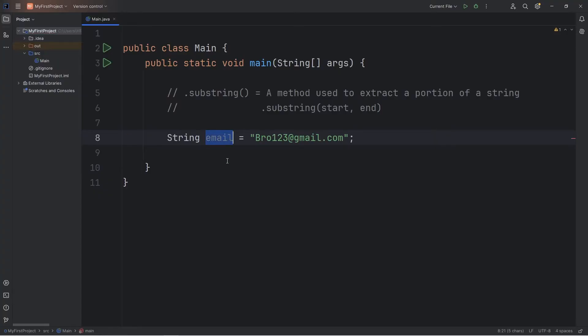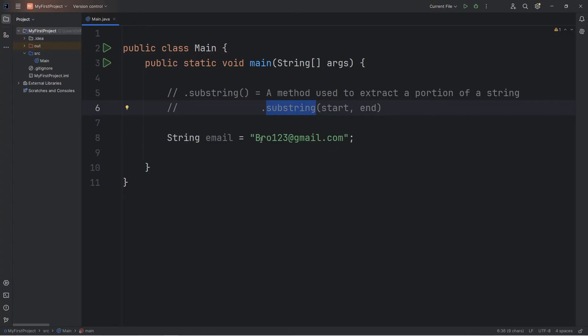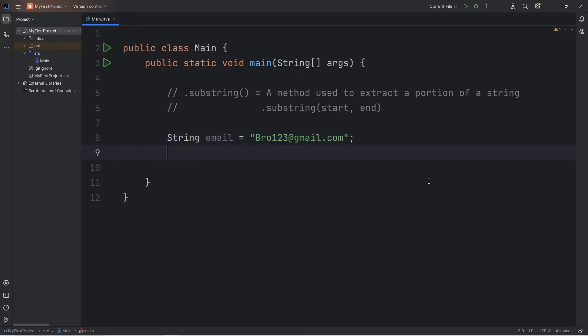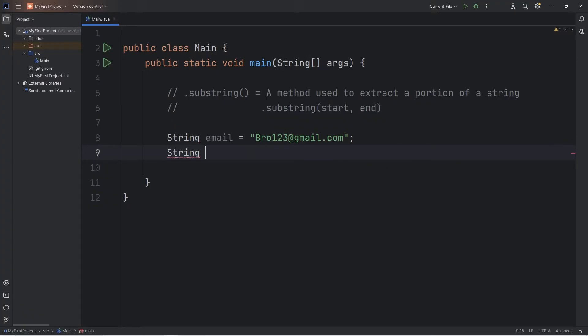Our variable of email is a string. Strings have a built-in method of substring. We can create a new string from portions of the original string. Here's how. Let's say I would like the first six letters, but depending on your own email, it may be different. The substring method will return a new string. So let's create a new variable, the data type of string, of username.